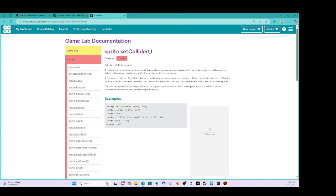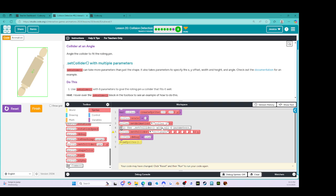If we look at the documentation, it tells us that normally the x and y offset will be zero. I'm just going to keep that as is and see if we need to change it later. Now it's asking us for the width of the roller — I'm going to guess 50. I think this might not be more than 50 pixels across. Now we need the height. It is pretty long, so I'm going to try 250.